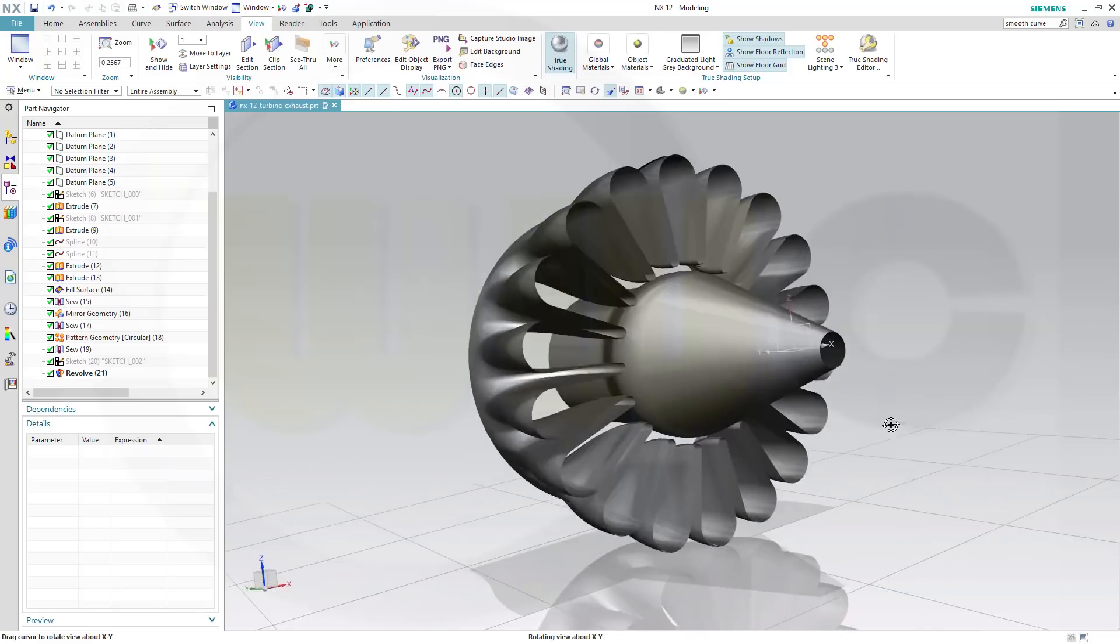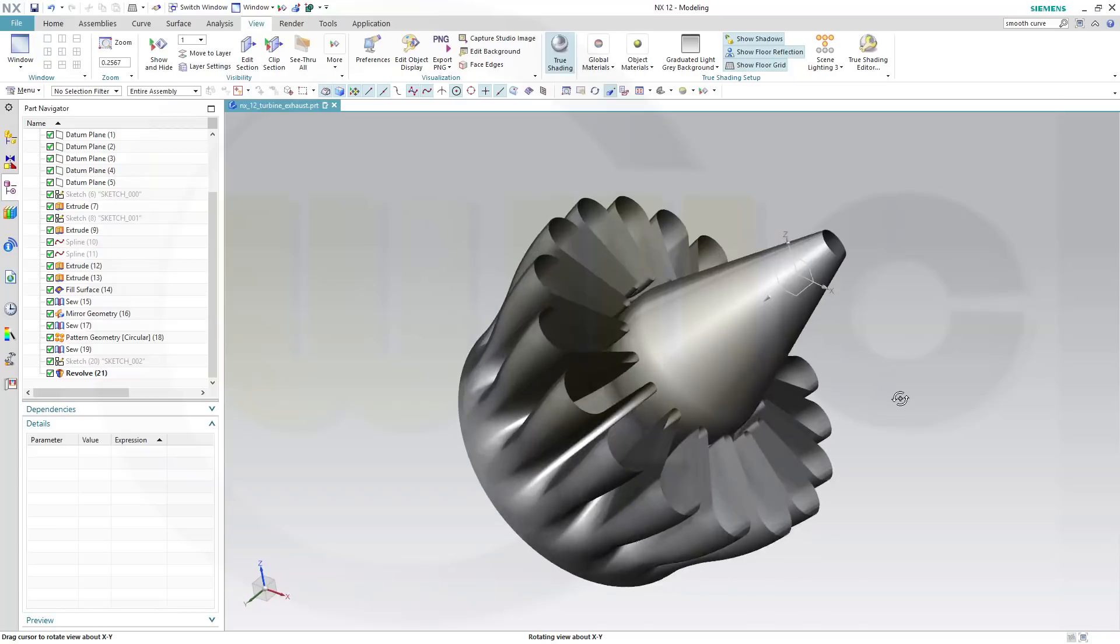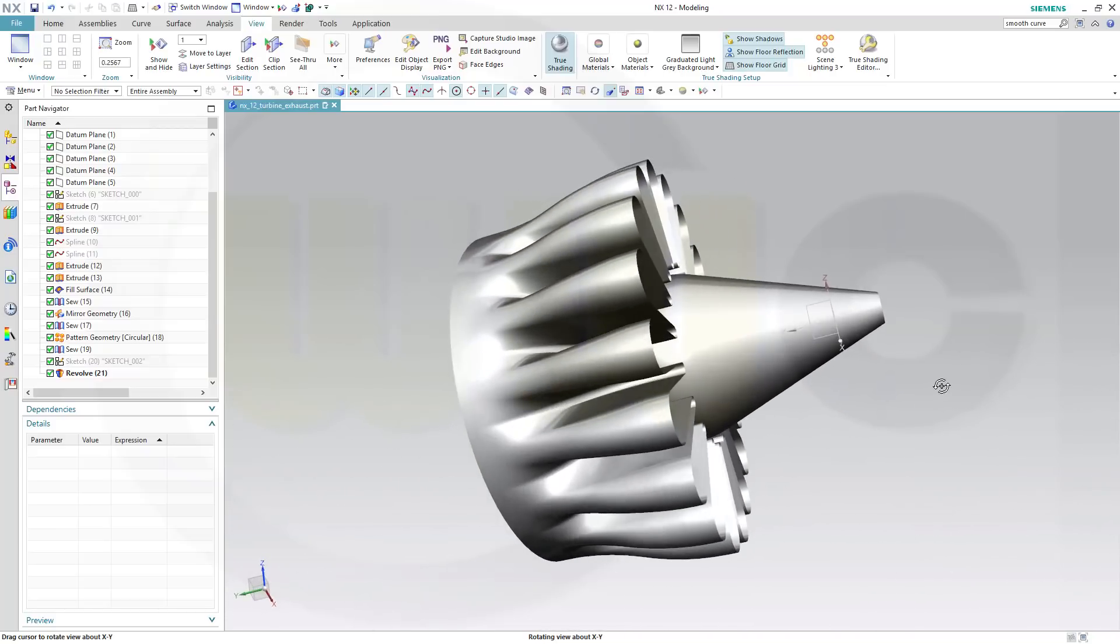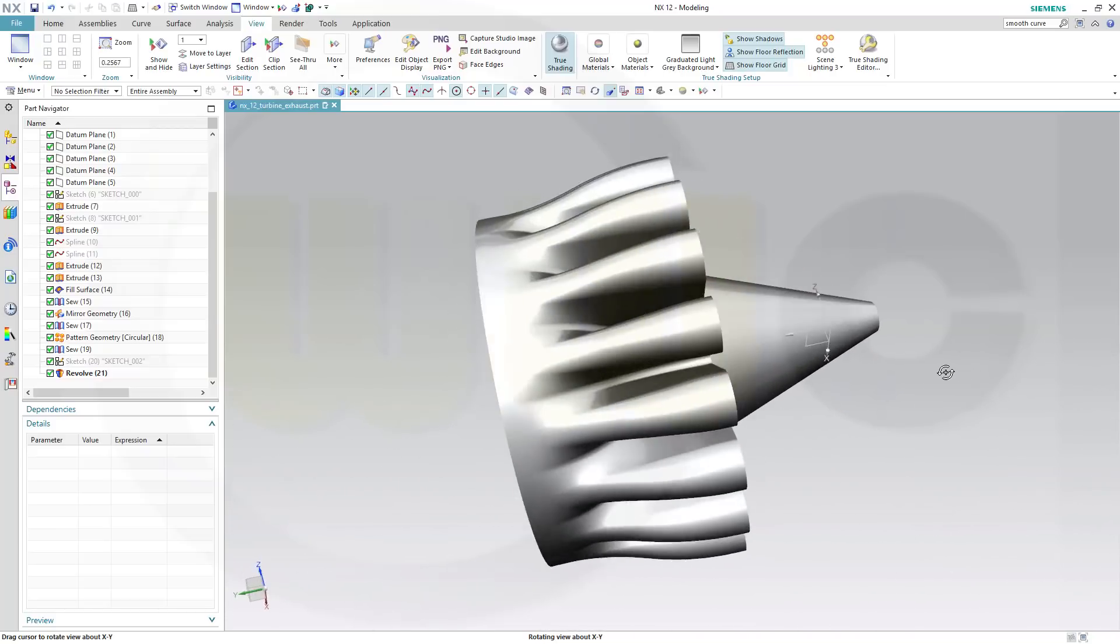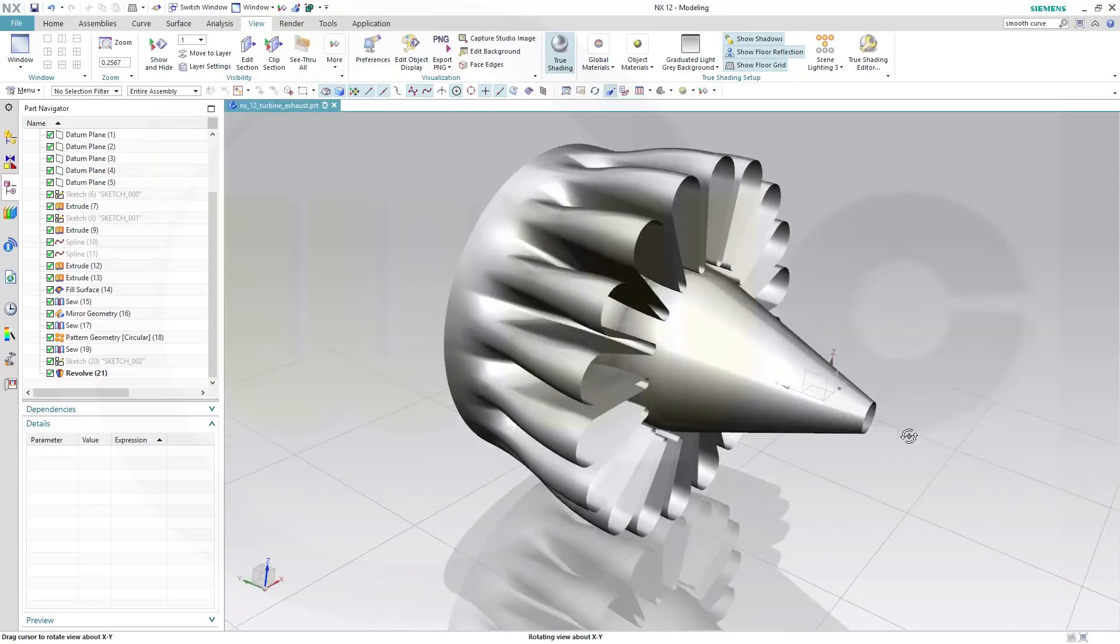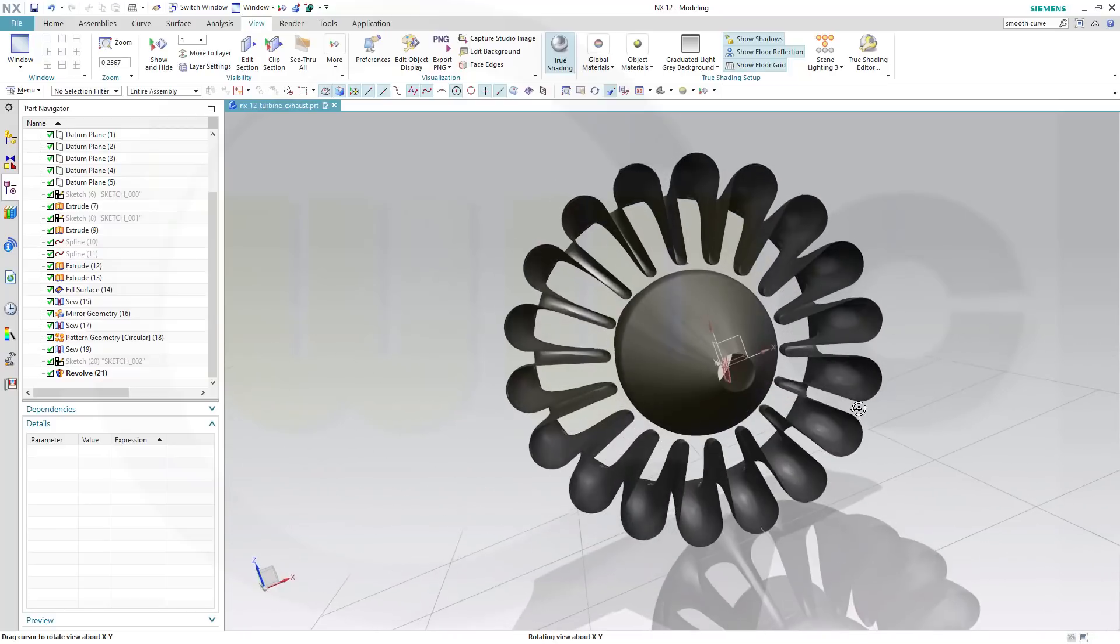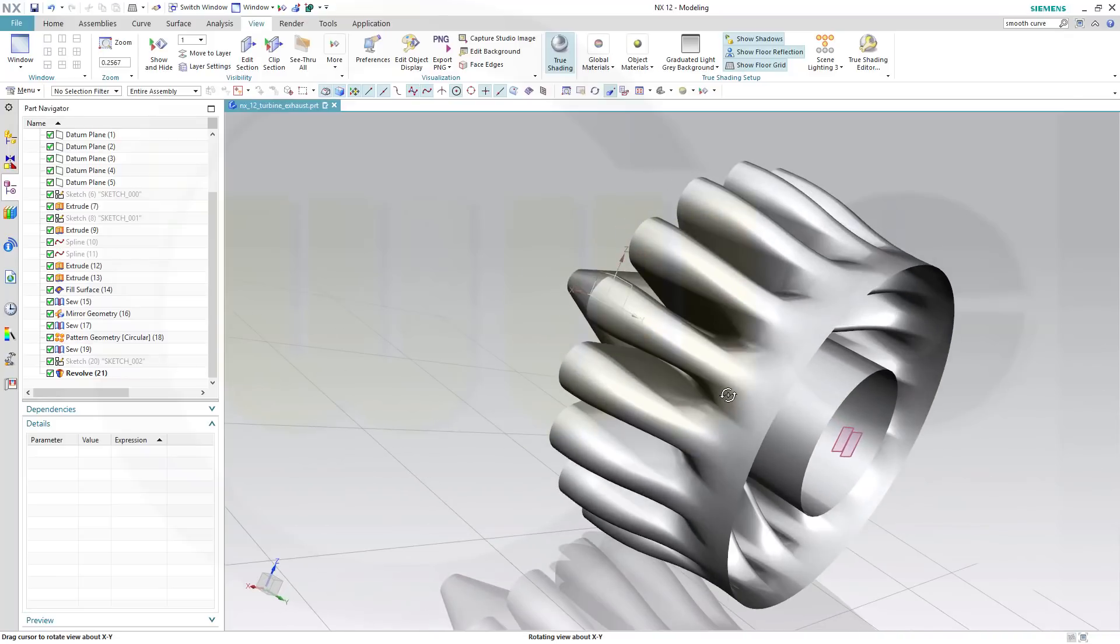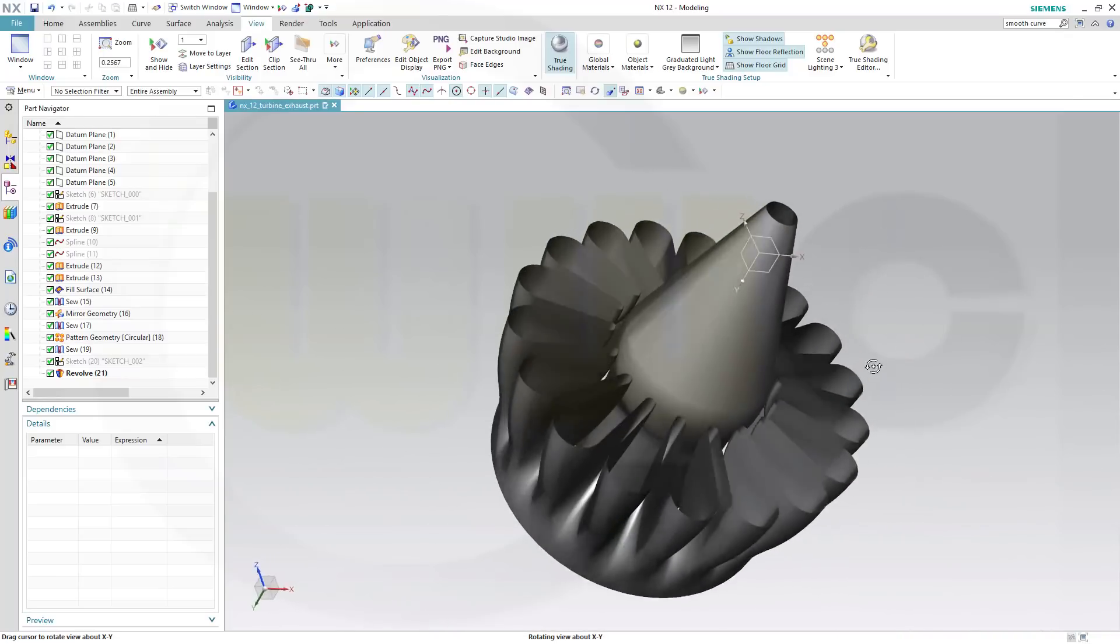Hi, welcome to a Siemens NX video tutorial. I want to do that turbine exhaust exercise in Siemens NX.